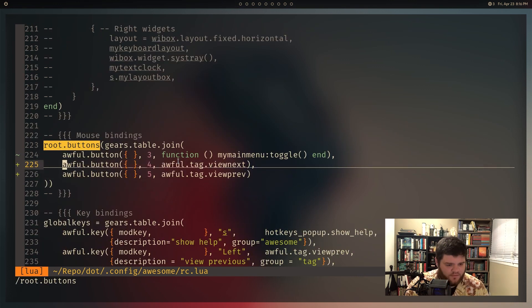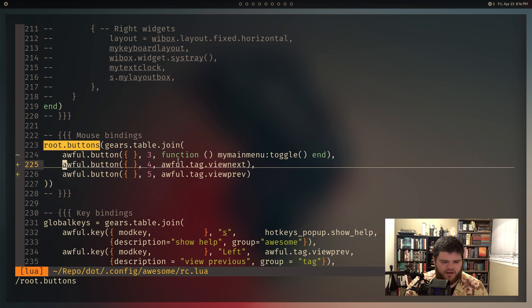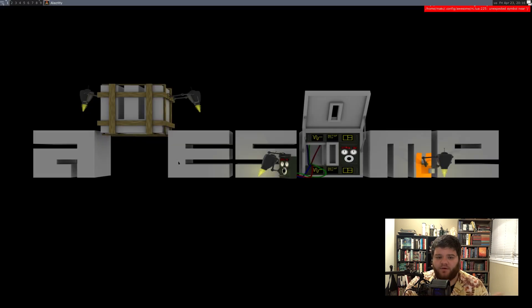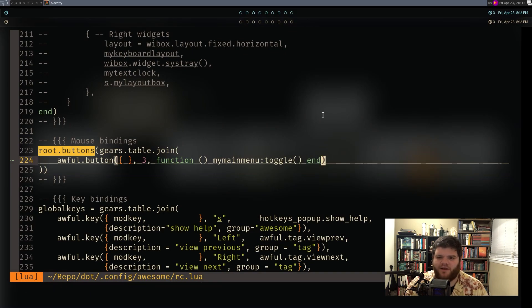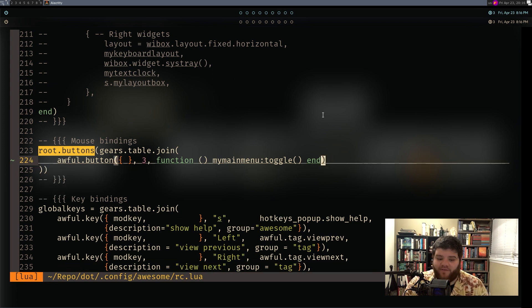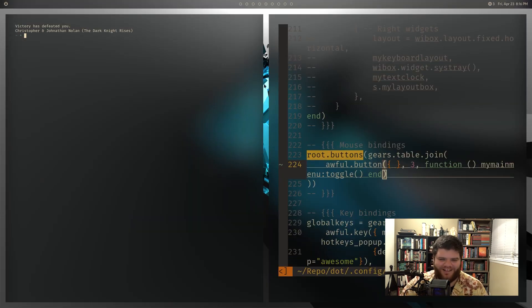So it looks like what I want to get rid of are just these two lines: awful.tag view next and view previous. Let's save and reload. I got an error - unexpected symbol. I know exactly what that is: that's the comma at the end. You end statements with a comma, but the last one in the list doesn't need one, and if you have it there it will break things. Let's reload again, open up a couple of windows - mouse wheel no longer switching. Cool.